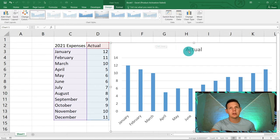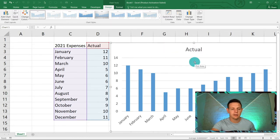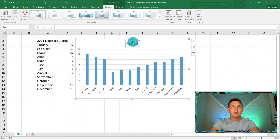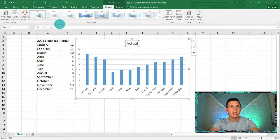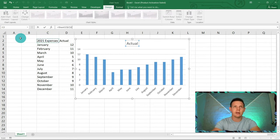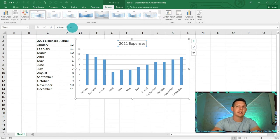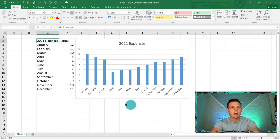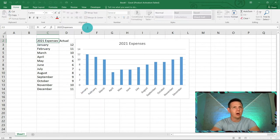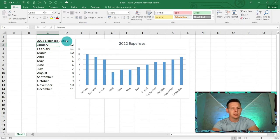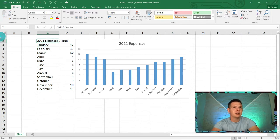We want to dynamically link the chart title. Click on the title so the blue dots appear in the corners, then go to the formula bar, type equals, and click cell C2. Press Enter and the title dynamically links to C2. So whatever changes in that cell is automatically reflected in the chart title — for example, if this were '2022 expenses' it would update without any manual change. Quite nifty!